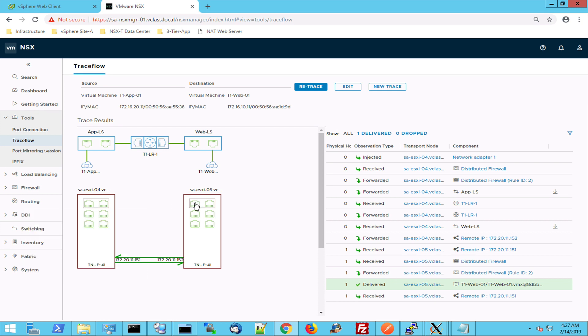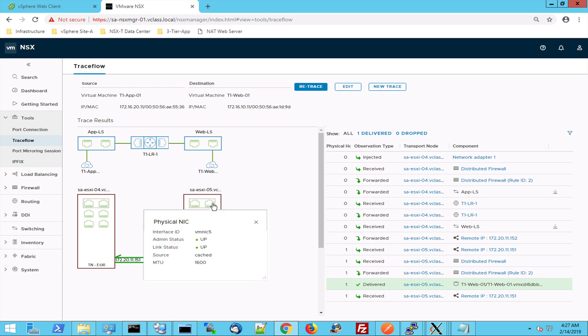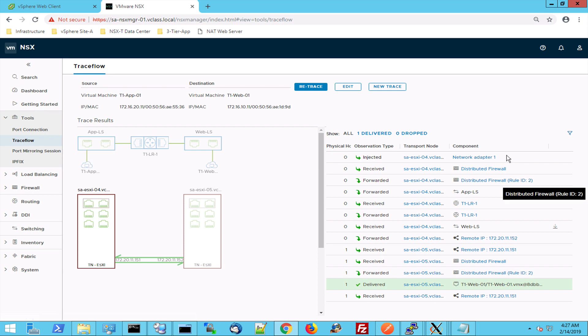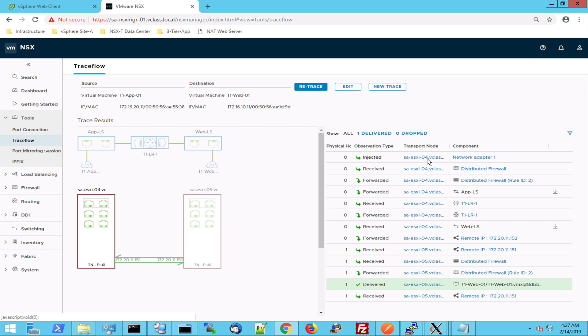On the other host I have the same situation. I have my two physical adapters 4 and 5 used by NSX-T. Let's go to the list, through the list. We can see that in step 1 the traffic is injected into the network adapter of my app machine hosted on ESX-4.